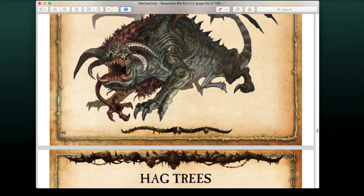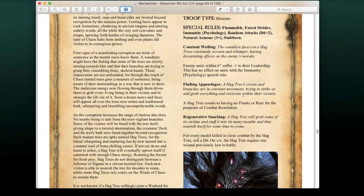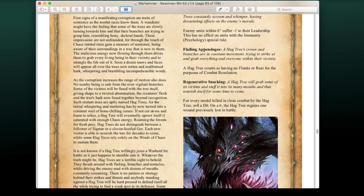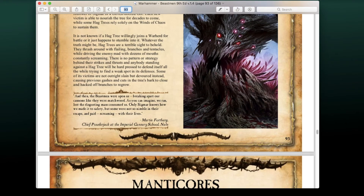There's a brand new monster in the army list called the Hag Tree. It has Movement 5, WS 3, Strength 5, Toughness 5, 2 Initiative, D6+2 random attacks. It's Flammable, has Forest Strider, Immunity to Psychology, 3+ natural armor, and Stubborn. Constant Wailing causes enemy units within 6 inches to suffer -1 Leadership. Flailing Appendages means it counts as having no flanks or rear for combat resolution. Regenerative Snacking: for every model killed in close combat, roll a D6 — on a 6, the Hag Tree regains one wound previously lost.